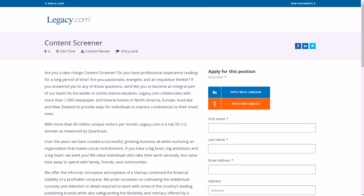So that's at legacy.com, $13 per hour entry-level position, very easy, and it is also part-time, but you can work from either of these three main shifts which are Central Standard Time. The first one is Tuesday through Saturday, 6 p.m. to 10 p.m. Then there's one that's Friday through Monday, 2 p.m. to 6 p.m., and another one that's Friday through Monday, 6 p.m. to 10 p.m.